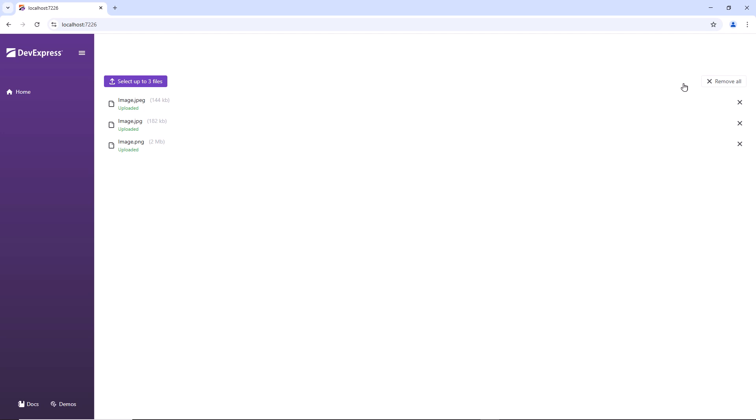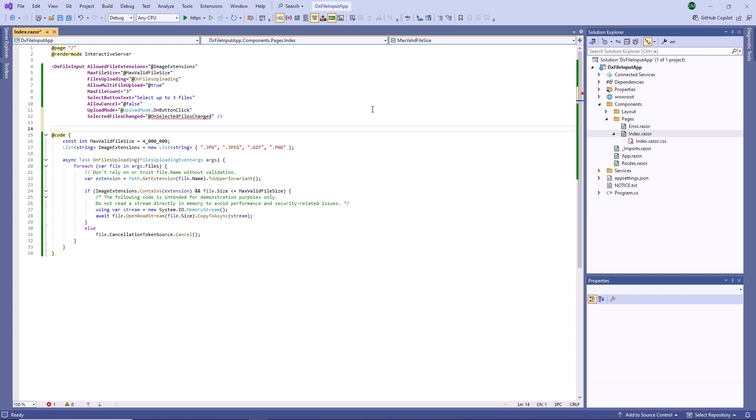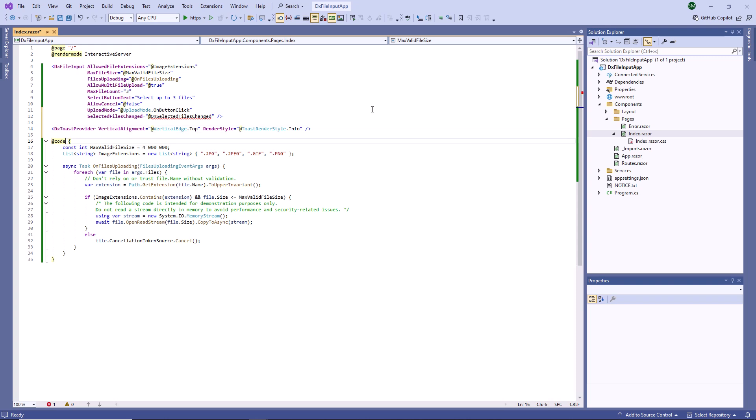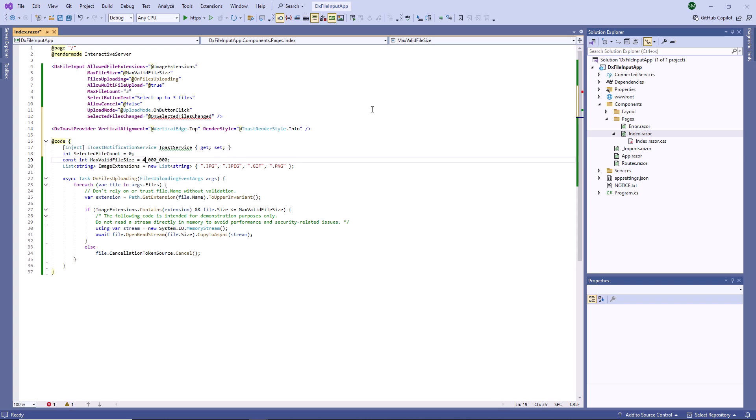I cannot cancel upload operations because cancel buttons are hidden. Once a file is added or removed from the file list, the component raises the Selected Files Changed event. In the Event Handler, I display a toast that notifies users about file list changes. I use our Blazor toast notification service for this purpose.